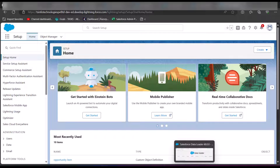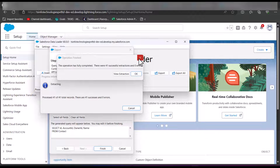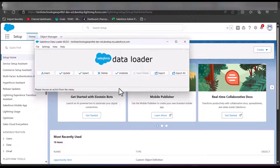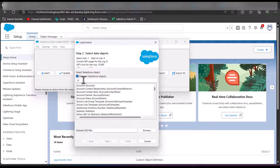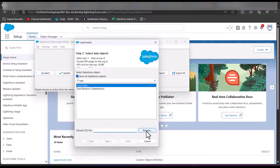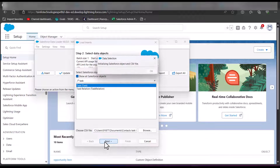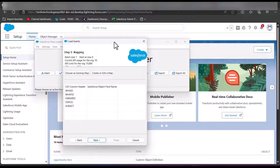After creating the CSV file, we perform a data import operation. Open the Data Loader tool, close the previous export operation, and this time click on the Insert button. In the second step, activate the checkbox 'Show All Salesforce Objects', then search and select the data object Task. Browse and select the CSV file we created, then click Next. The Data Loader will initialize the CSV file and display the number of rows. Click OK to continue.